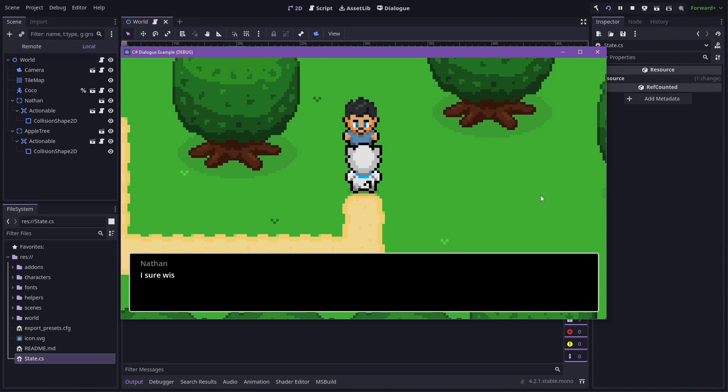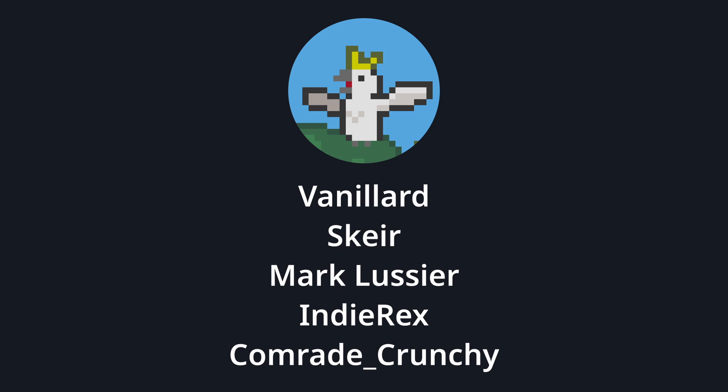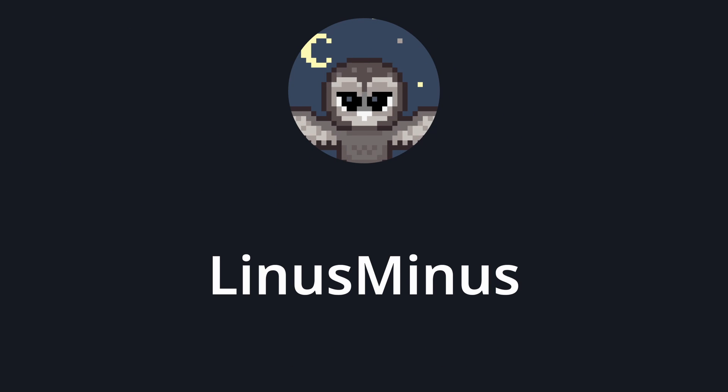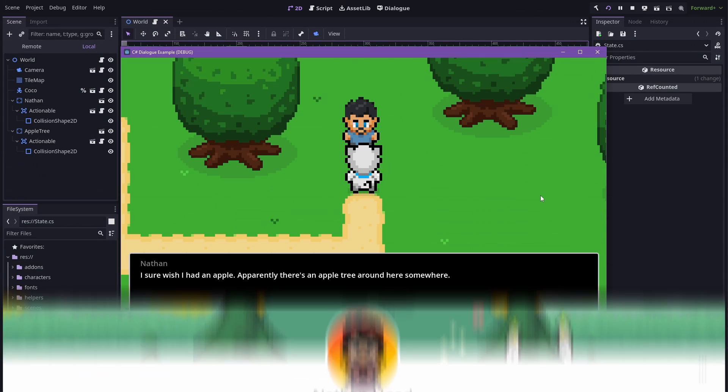Now let's do something new. Let's make this dialogue balloon a little bit more whimsical. But first, I'd like to thank my Patrons for making this video possible. Especially my Cockatoo Patrons, Vanilled, Skier, Mark Lucere, Indie Rex, and Comrade Crunchy. And my Owl Patron, Linus Minus. The full files for this project are up on my Patron, so if you'd like to grab it, as well as all of the other code snippets that I've shared, then become a Patron today.